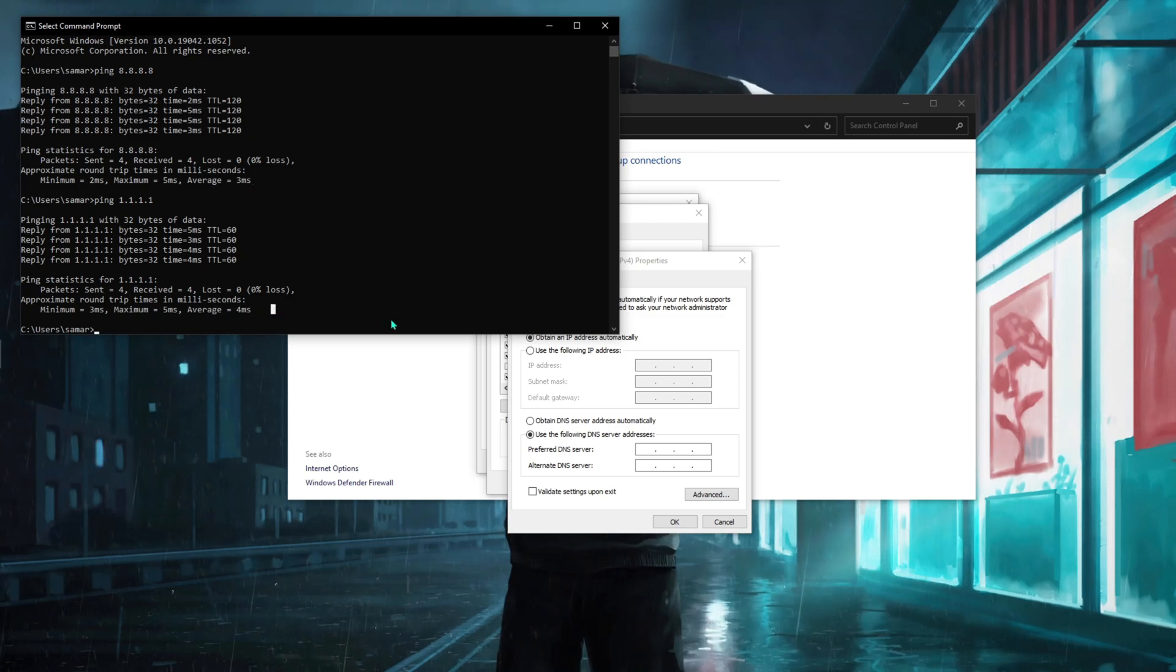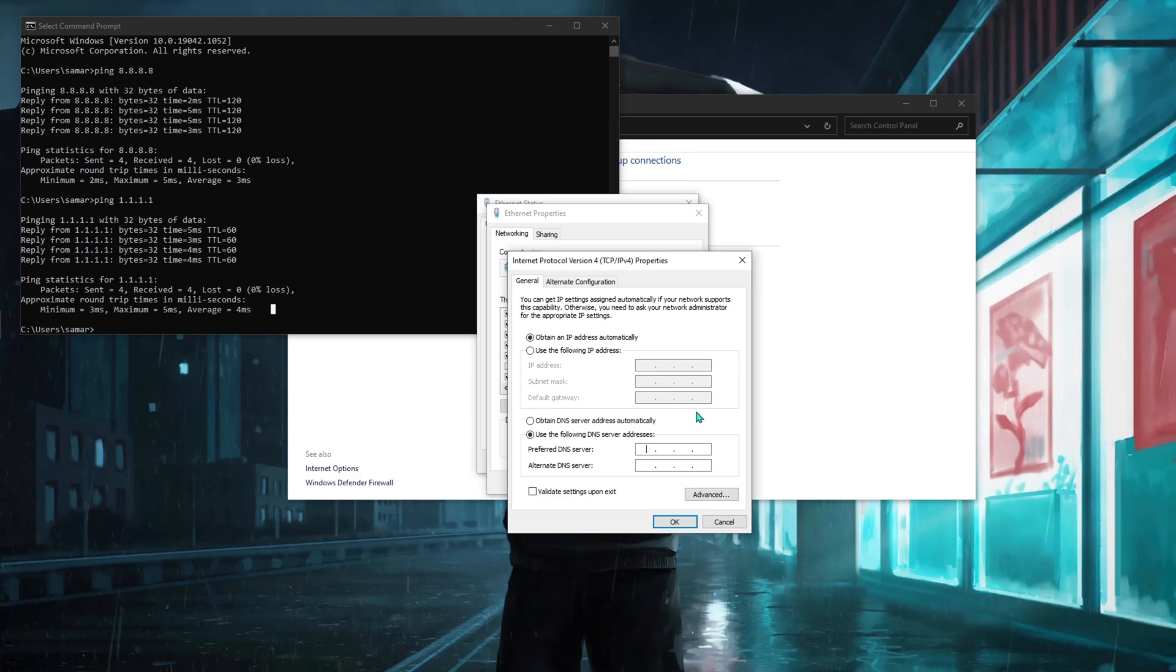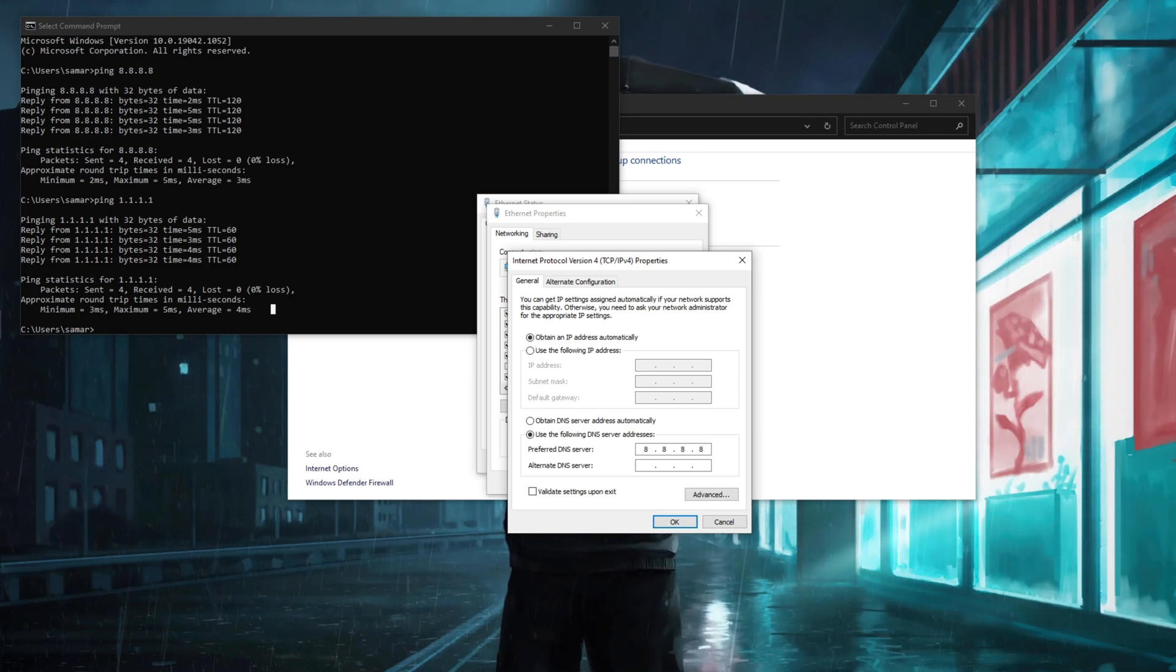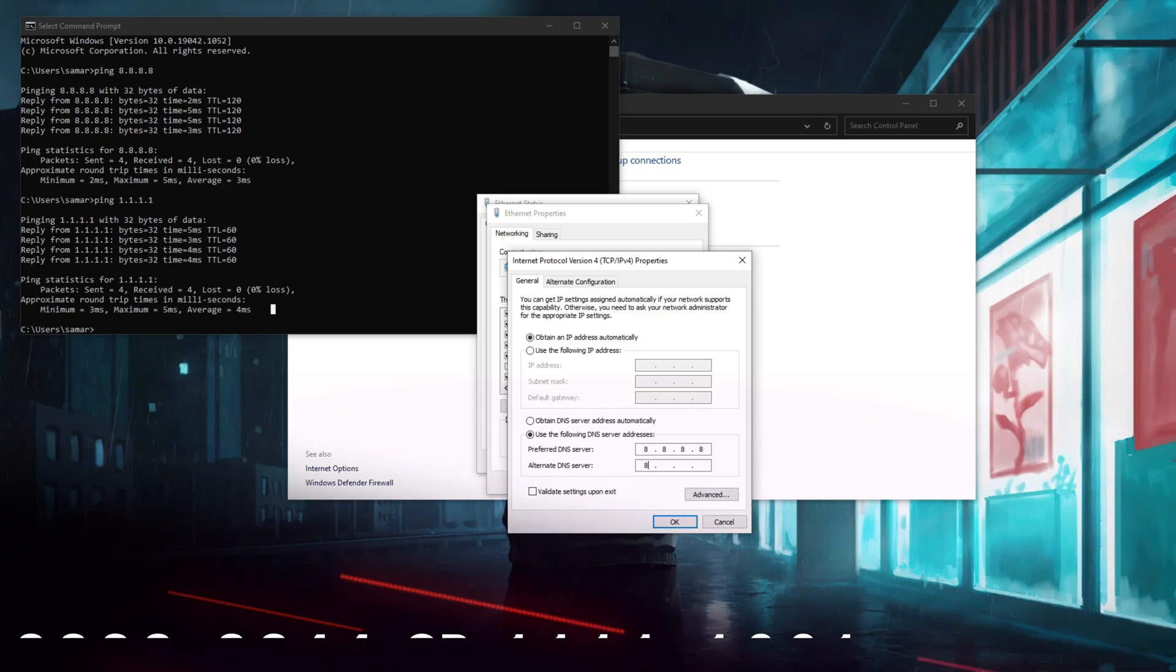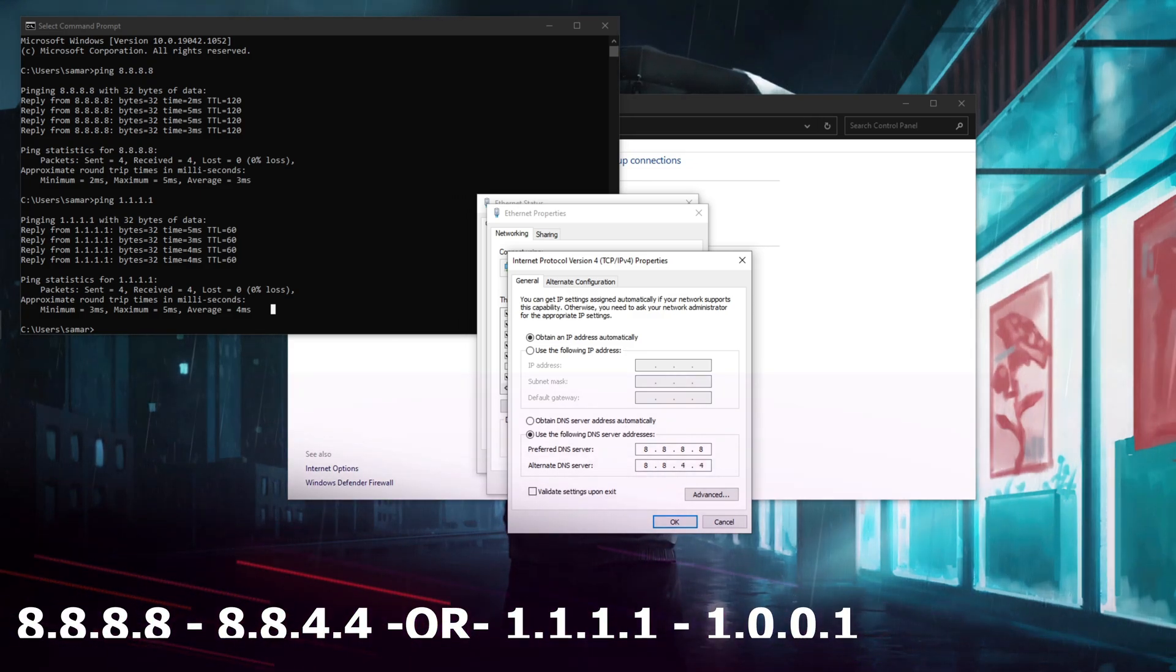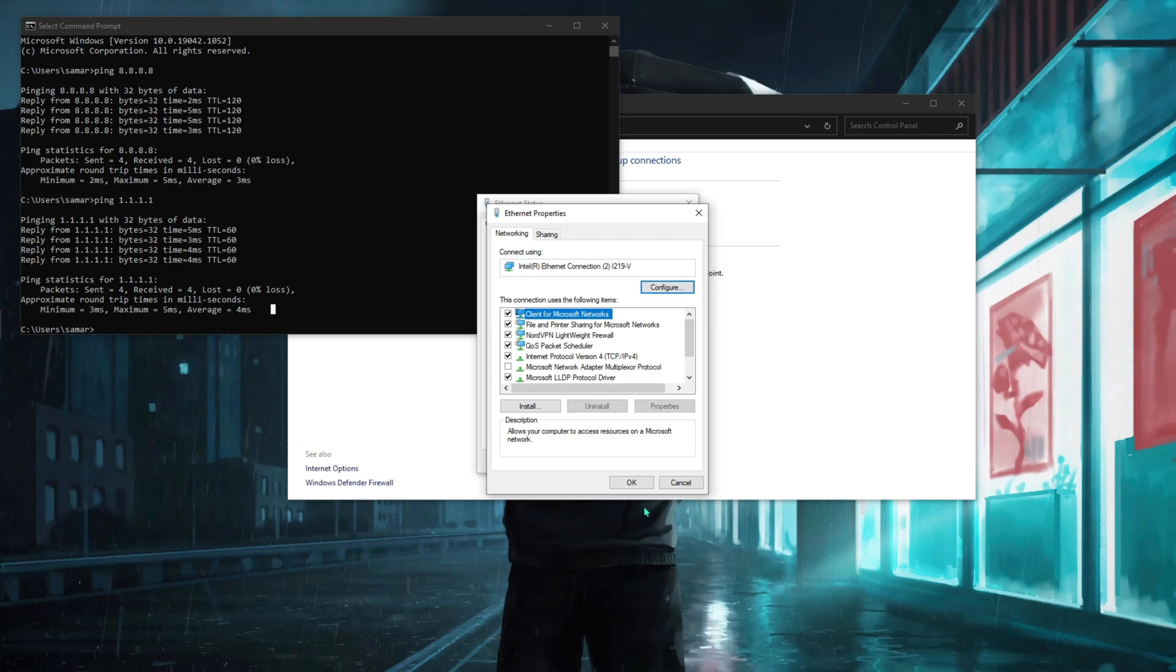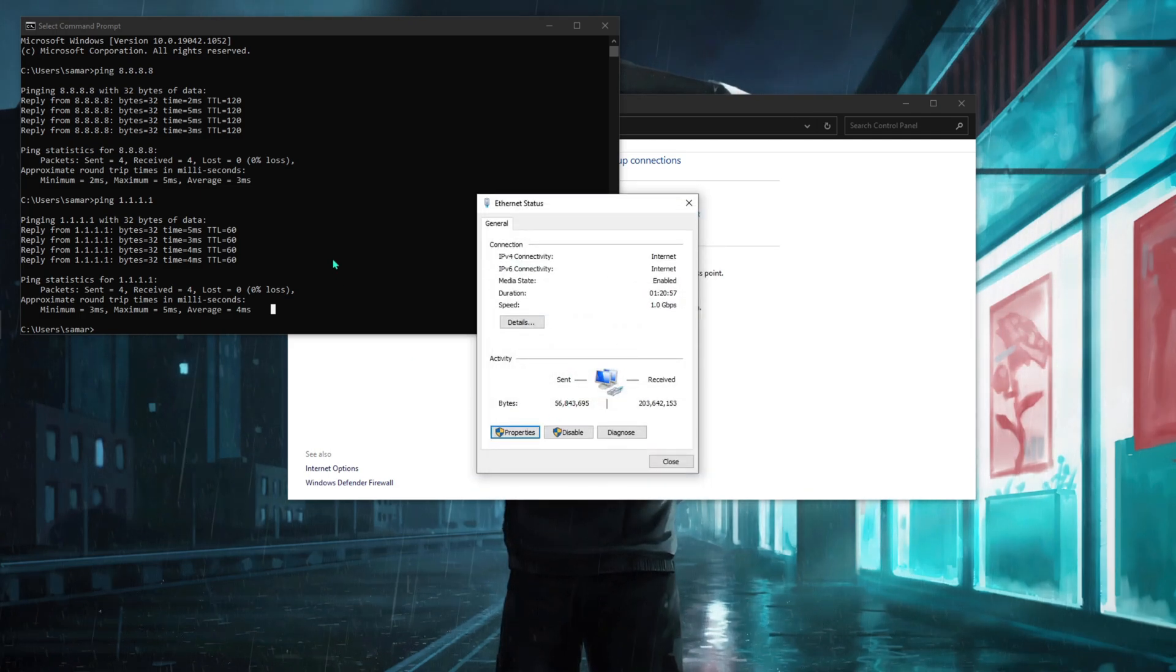As you can see, I'm getting a lower ping here whereas higher ping here. So what you can do is type in 8.8.8.8 for the preferred DNS server, and for the alternate DNS server you have to go for 8.8.4.4. Hit OK and hit OK.